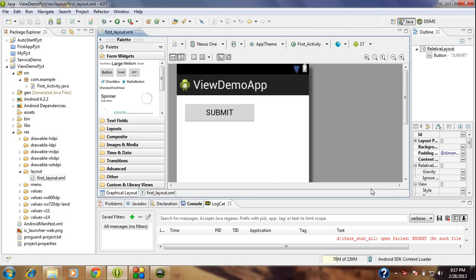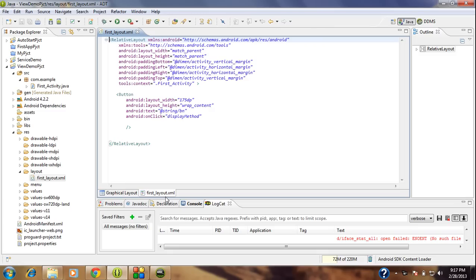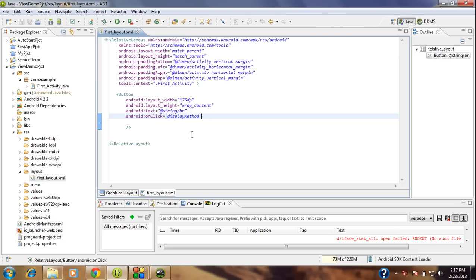Hi guys, welcome back to Android tutorial. In the previous part of this tutorial I have already created an activity that contains a button, and in the XML file of that activity you can see an action listener method is present here. A display method is present here, and within that display method we just create a task and by using that task we just print out a message on the output screen.